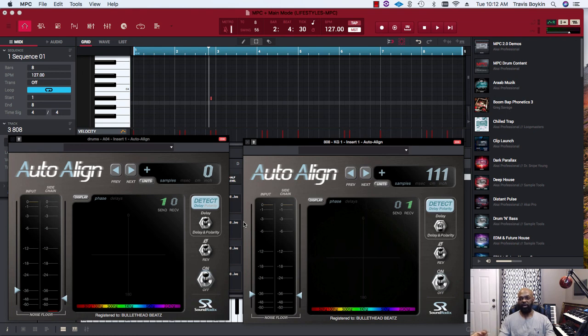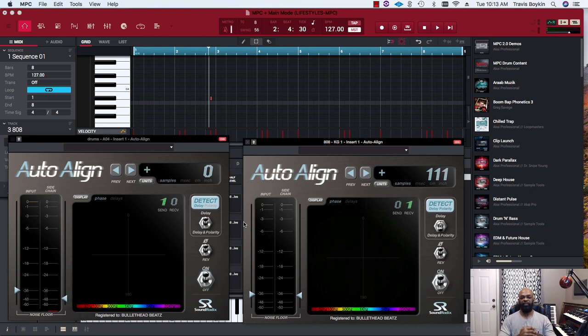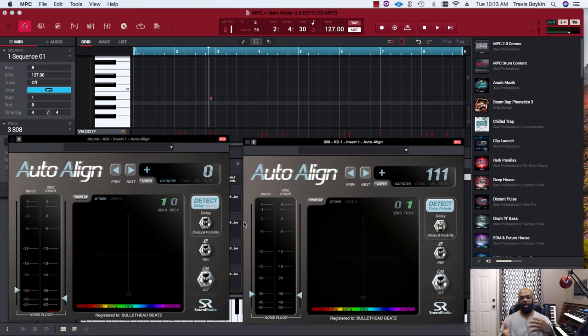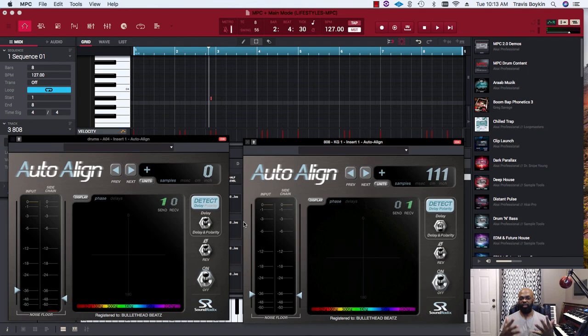The fact that you can send a signal from this plugin to another version of this plugin on a separate track in MPC software is pretty dope. Let me know what you think, drop me a comment below. If anybody else tests this out, post your test results. Let's figure out whether this thing is actually side-chaining or it's just strictly correcting phasing issues. Peace.